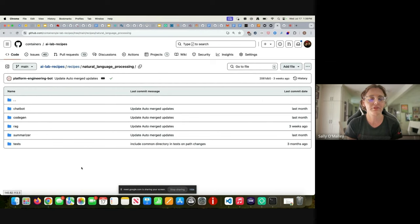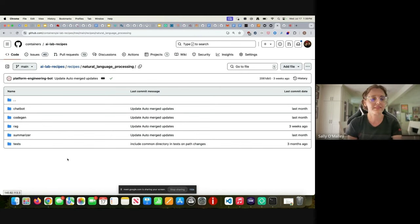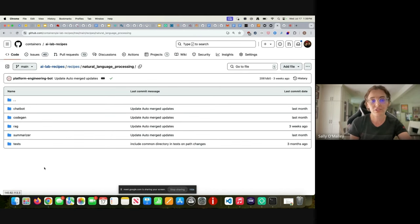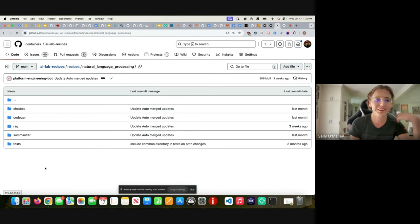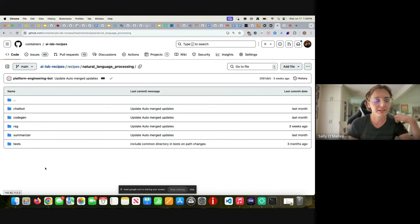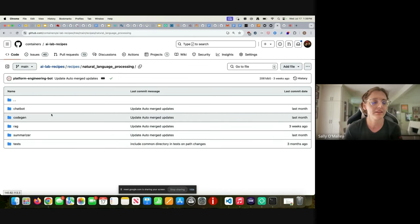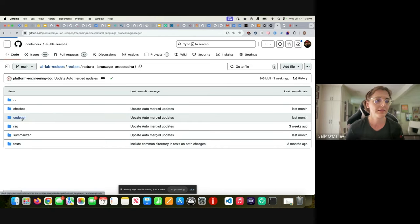The one that we have been focusing on and will focus on here is natural language processing. We have a lot of examples for sample applications that use natural language processing like a chatbot, a code generating chatbot, retrieval augmented generation RAG application, text summarizer. So let's take a look at one in particular.